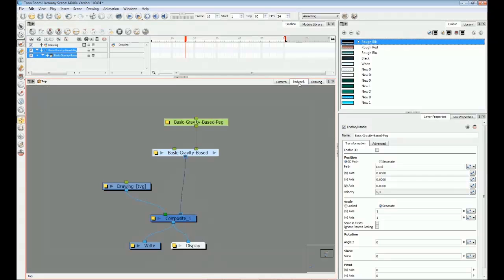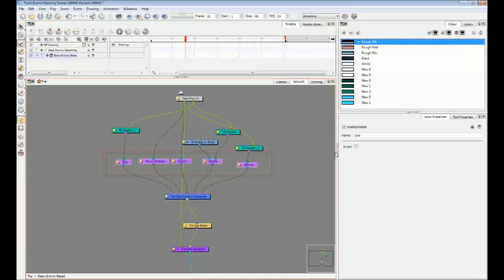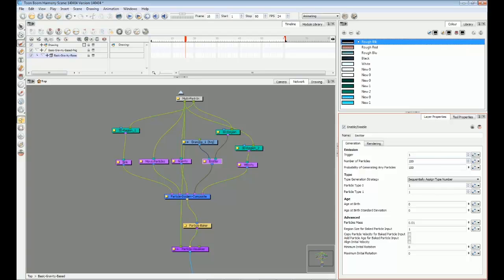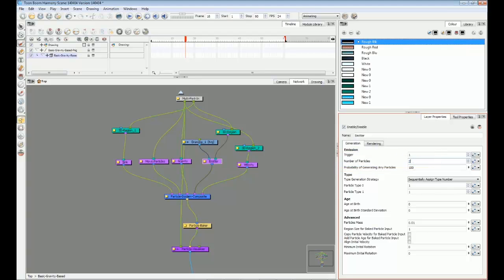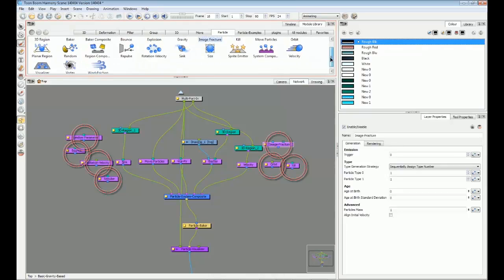Going inside the gravity-based example group, we have a number of purple modules called actions. We use these to assign specific behaviors to each particle. For example, how many particles we want to emit on each frame, how fast they move and in which direction, and many more.